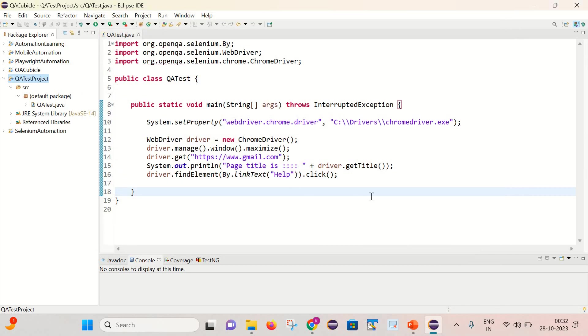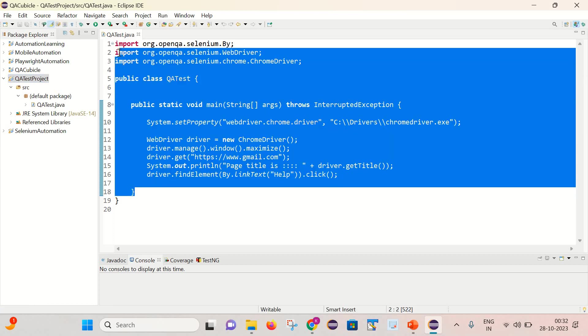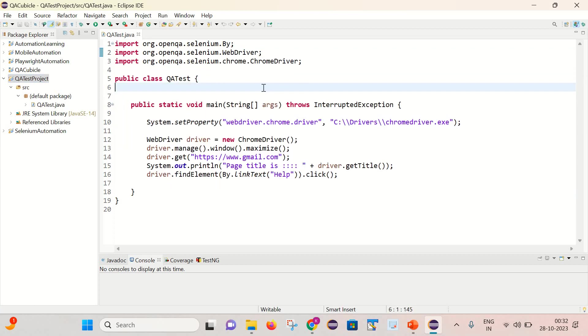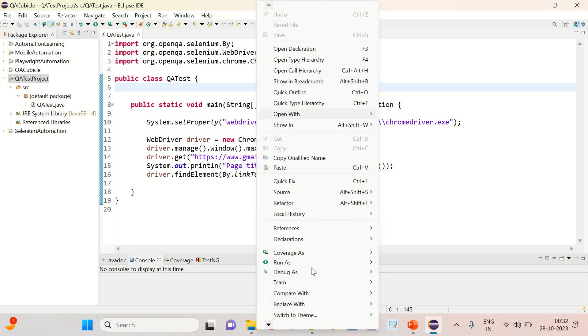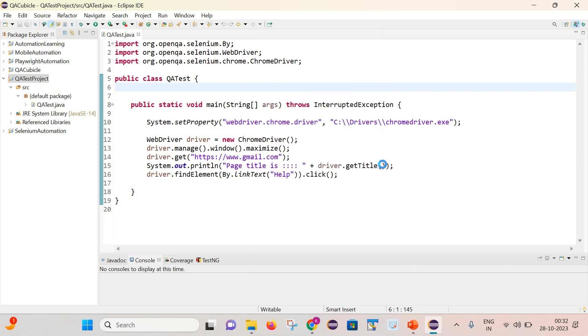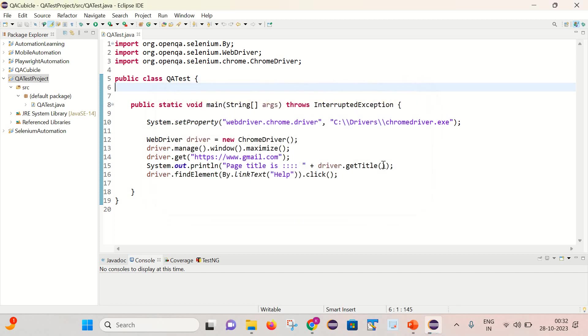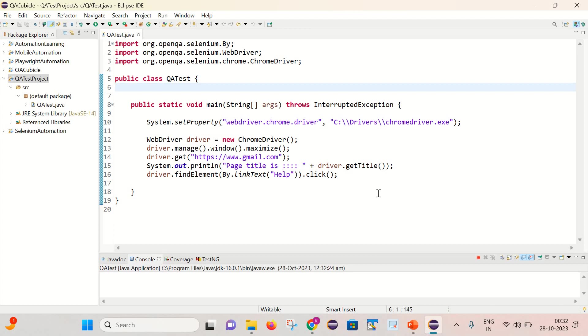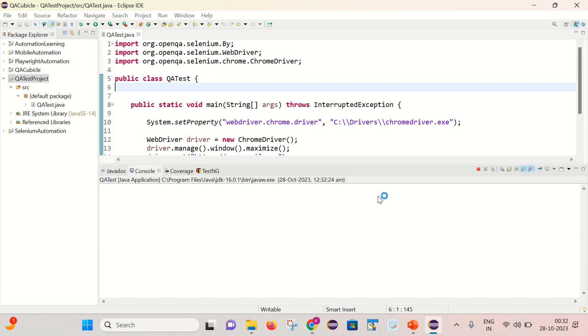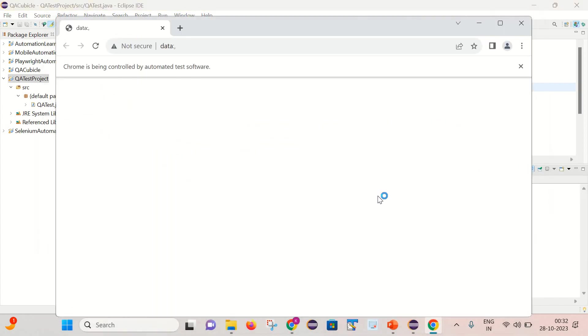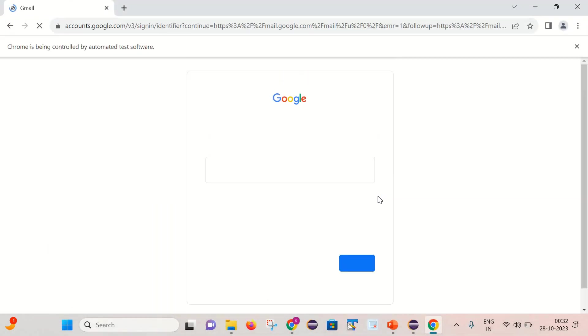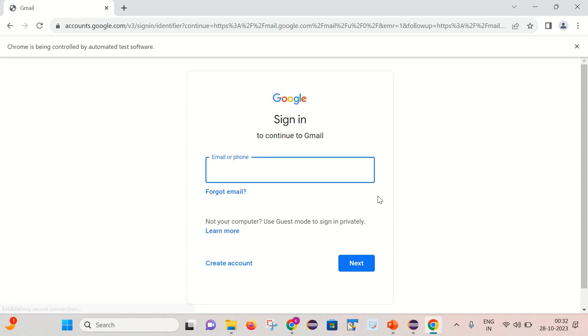Cool. Here you can notice that all the errors has gone. So we cannot see any kind of errors in this program now. And let's see that is it working or not. Simply run as Java application. So it has launched the Chrome, opened the gmail.com and clicked on the help button as well. Perfect. So it is working fine now.